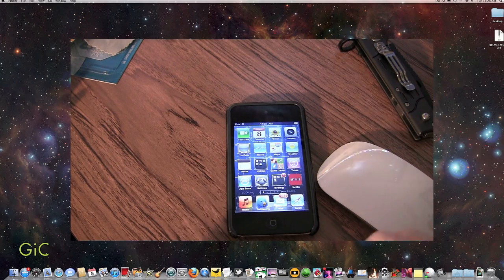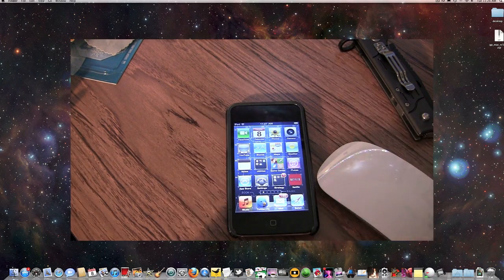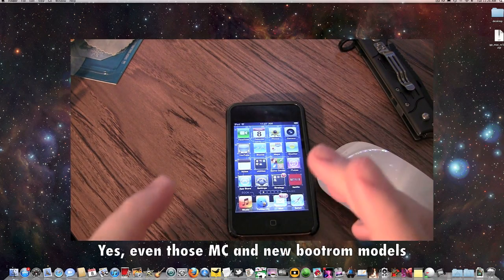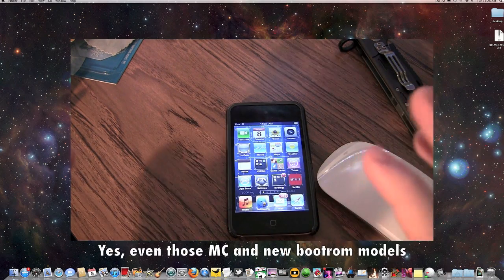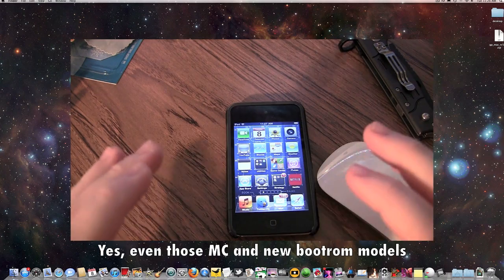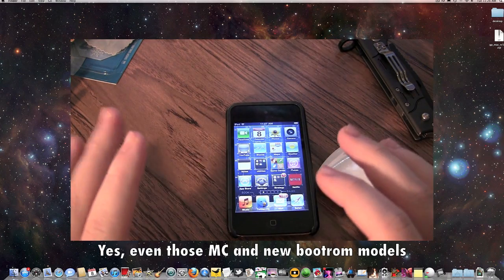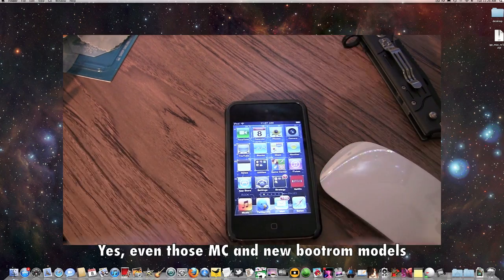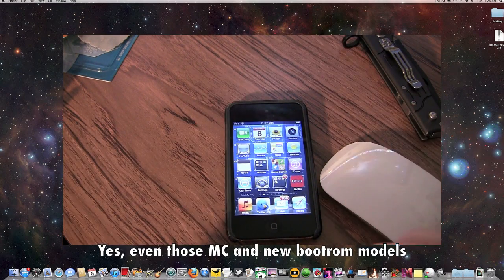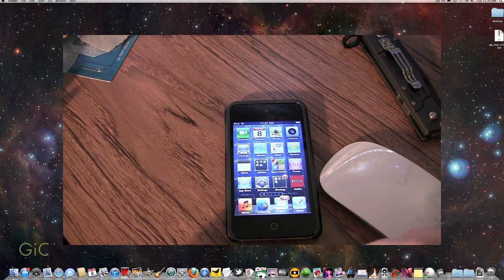Green Poison jailbreak is compatible with iPod Touch 2G, 3G, 4G, the iPhone 3G, 3GS, iPhone 4, iPad, and even the Verizon iPhone 4.